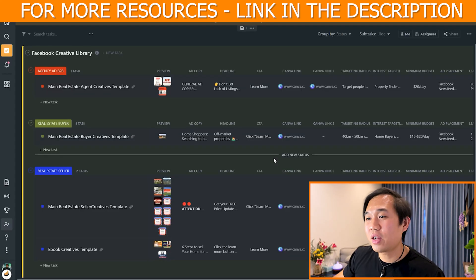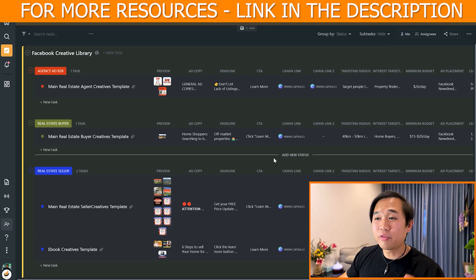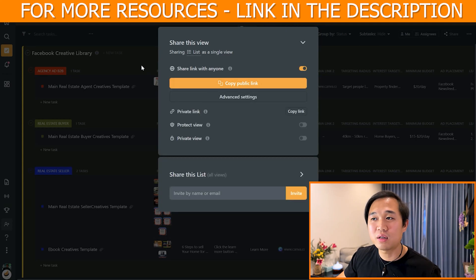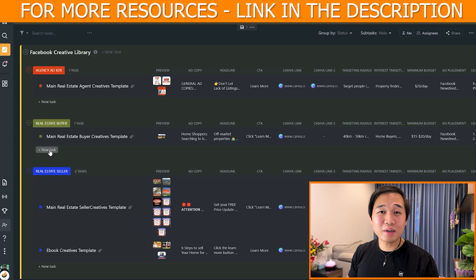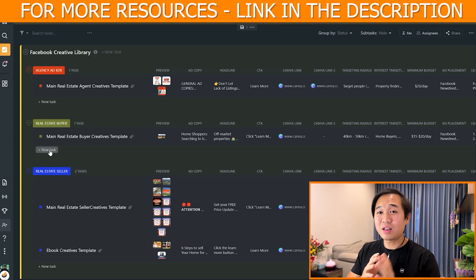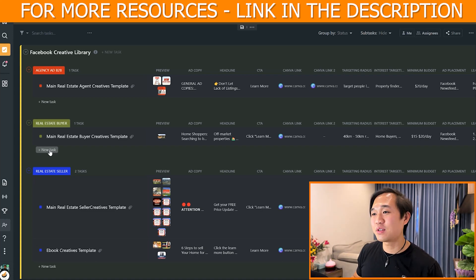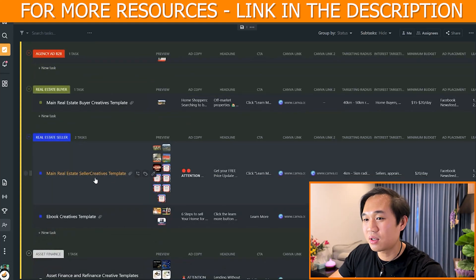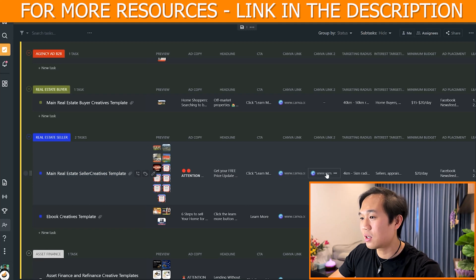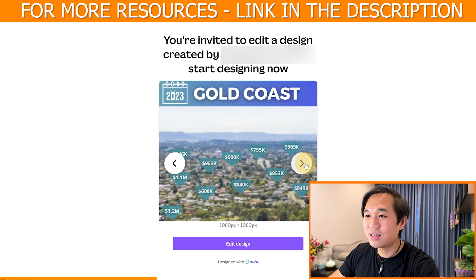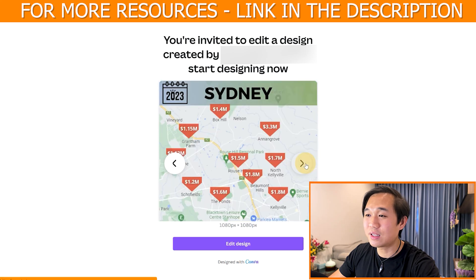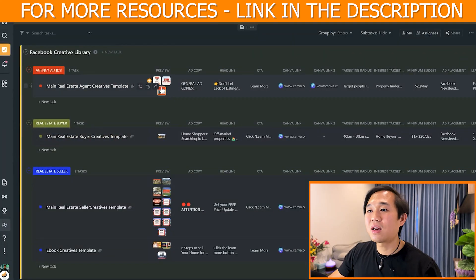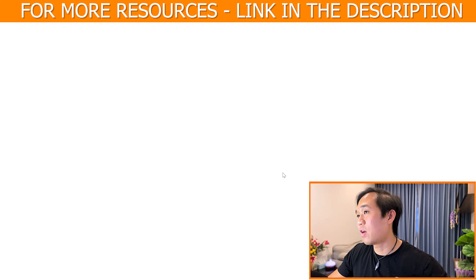Now let's move on to our Facebook ad creative library. We host everything within our ClickUp, and this is a shareable link that we share inside our snapshot. In this library, we have documented every winning ad creative that we have launched for our clients and our very own agency. For example, this is a real estate seller campaign — there are two Canva links you can click here. You can copy and paste the Canva link and edit it straight away for your agency.